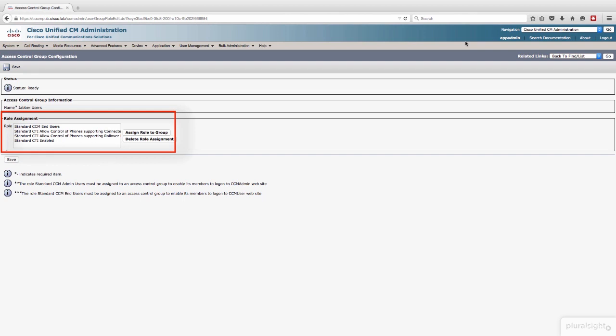Why do we need standard CCMN users? First and foremost, you've got to log in. Jabber for Windows is authenticating against Call Manager because we're doing a UDS implementation here. Standard CCMN users gives you the capability with your user credential to log in. If that's not there, you're not going to log into Jabber.